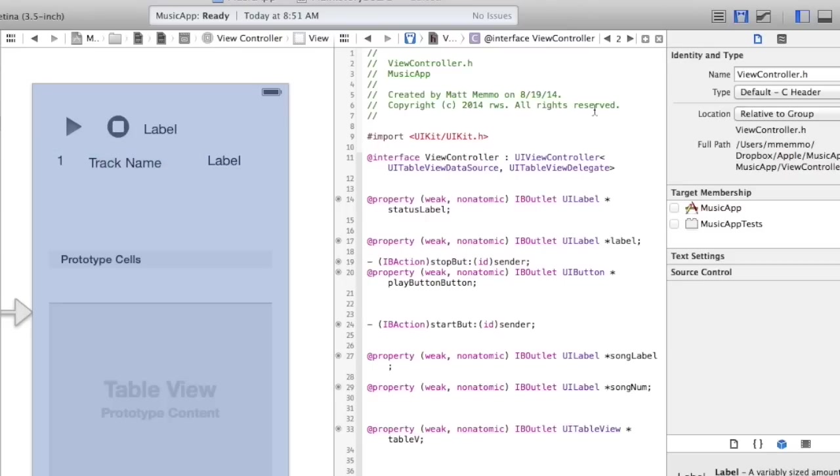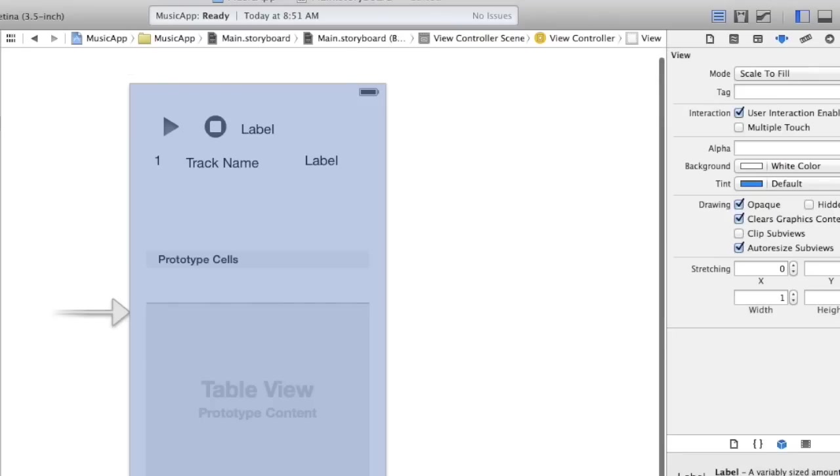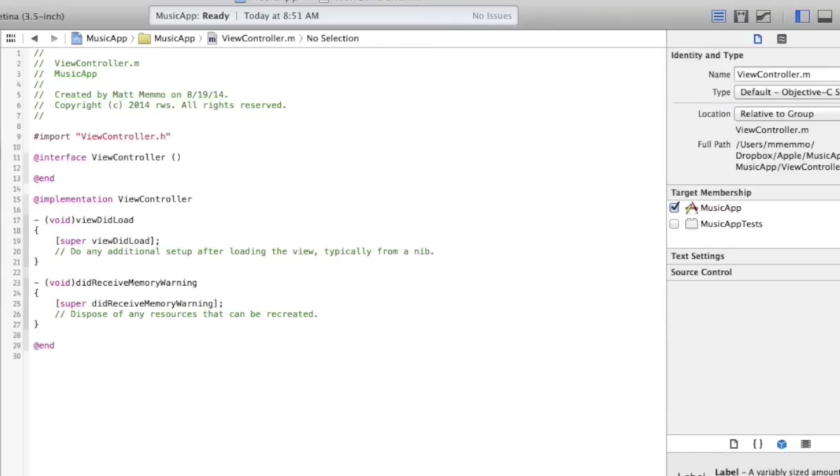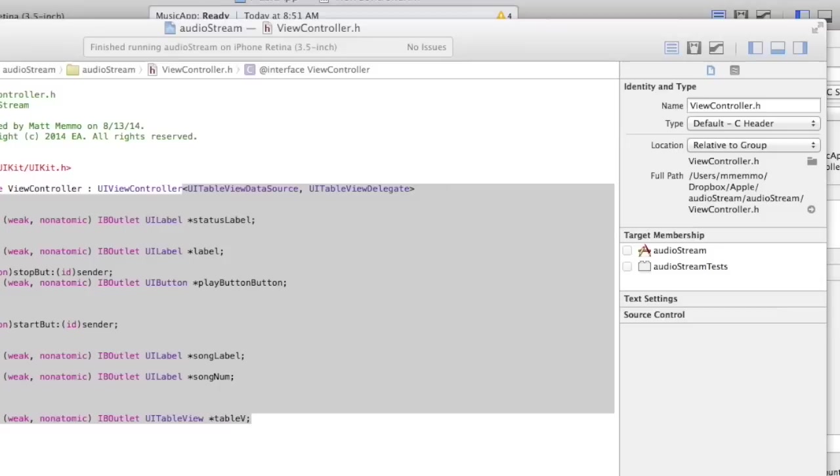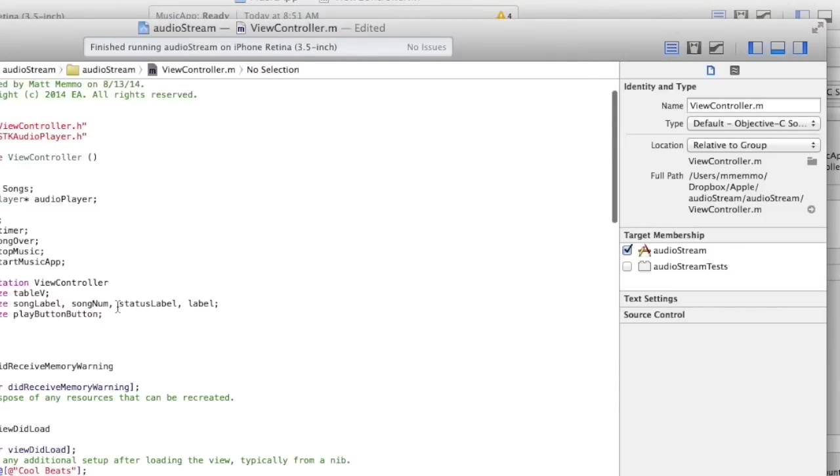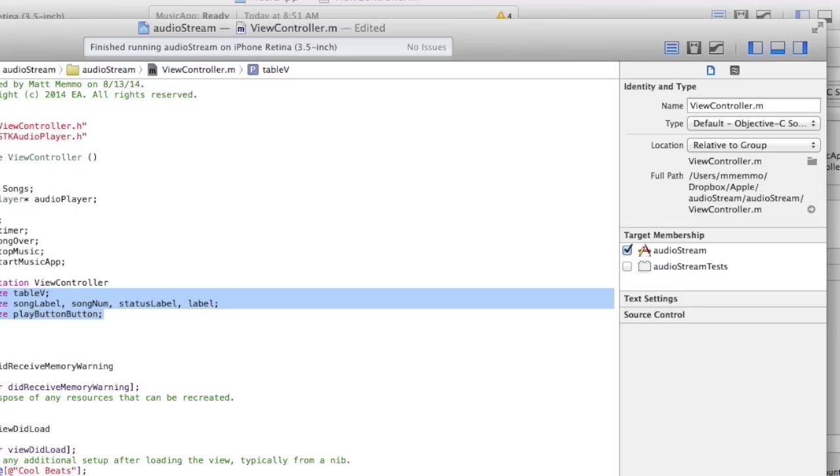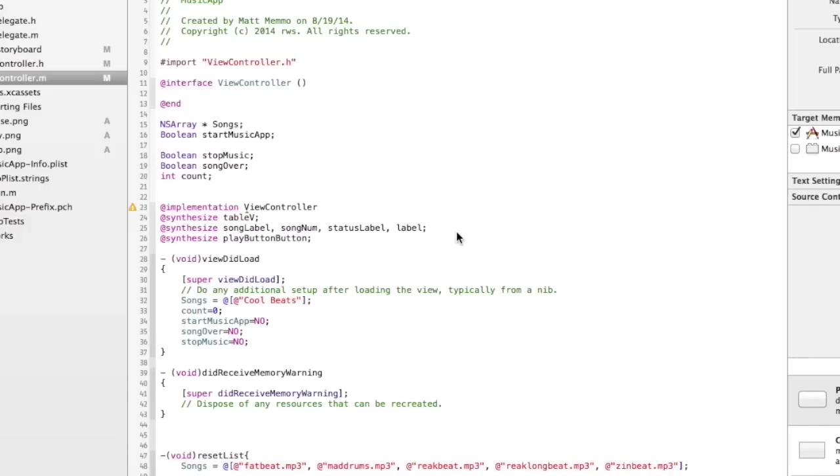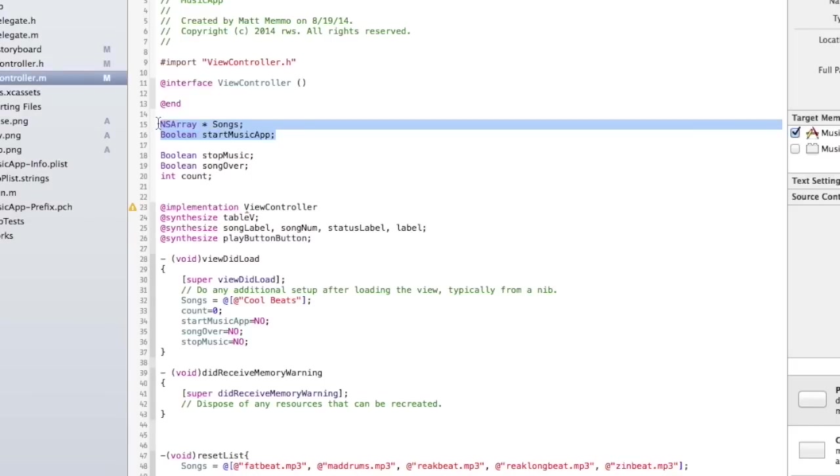Alright, so we can get out of this and let's go ahead into our view controller M and we need to synthesize everything. Again, just to make life easier I'm going to grab since I've already done this. Okay, so let me review what I just did. I threw a decent amount of code here in the implementation file. The two variables that we're using right now are this NSArray songs and this Boolean start music.